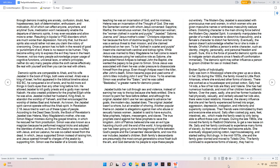John of Patmos believed she was an evil-type haunting church until the end of the world. A long-standing war has been going on since the beginning of time between God's people and the Mennonites' descendants, and now this war includes Jezebel's children. Both families' descendants are presumably the most corrupt generations since Noah built the Ark, and God demands his people to wipe these people out entirely. The modern-day Jezebel is associated with promiscuous men and women, in which women who are given masculine names or embraces masculinity seduce others. Distorting character is the main driving force behind the modern-day Jezebel spirit. It constantly manipulates the gender of a male's character to distort his masculinity, and a female's character to distort her femininity. Eventually, the person doesn't acknowledge whether he or she is male or female. Of which defile a person's entire character, such as identity, integrity, personality, and personal freedom and growth. Sure, this is the force of powerful demonic spirits used to instigate certain situations since it feeds off confrontation immensely. The demonic spirit may either influence a person to groom children for sex or molest them.